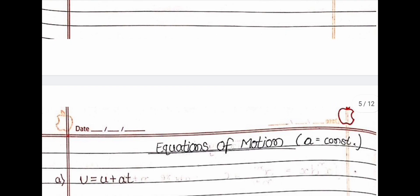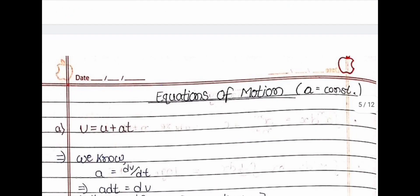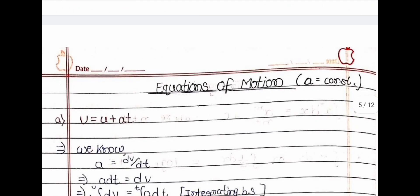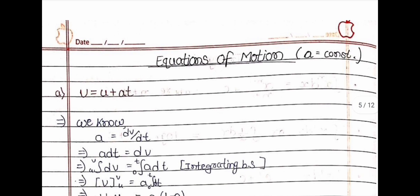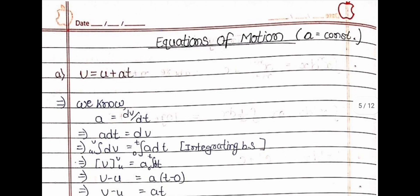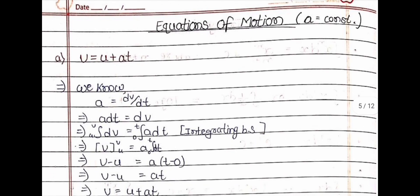Now let us come to the equations of motion. You have studied these in Class 9. We will now derive them using differentiation. The first equation is v = u + at, and the proof is given here.